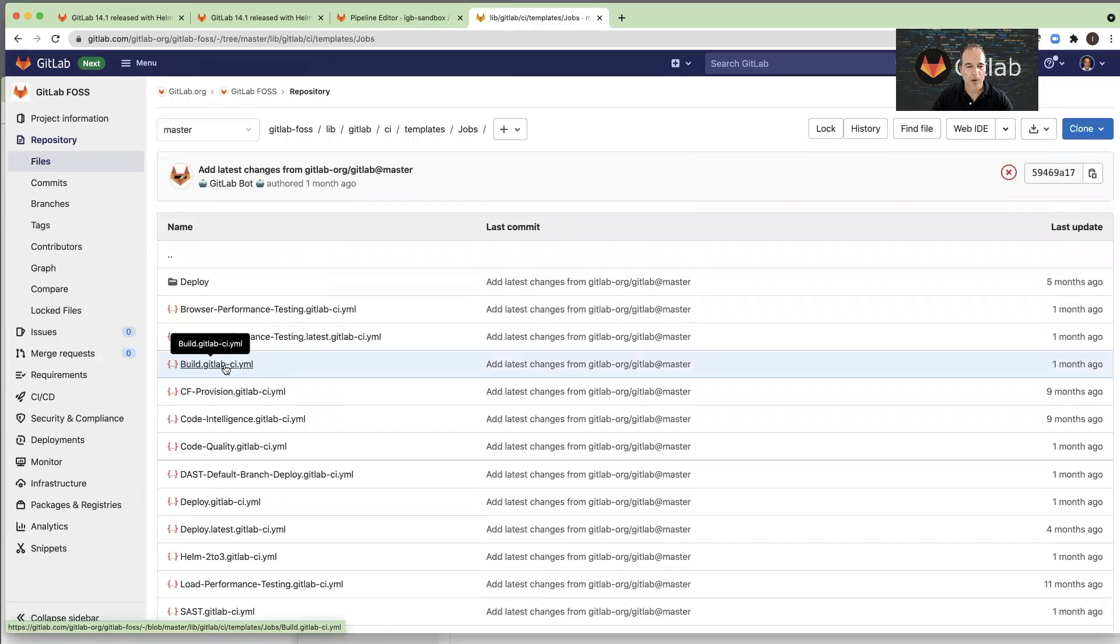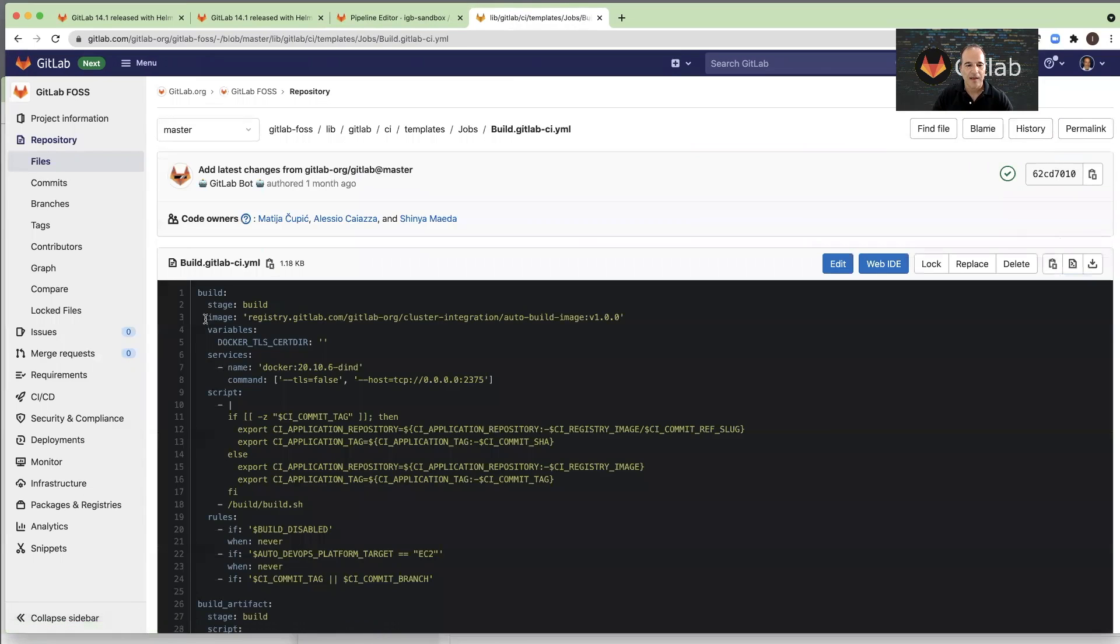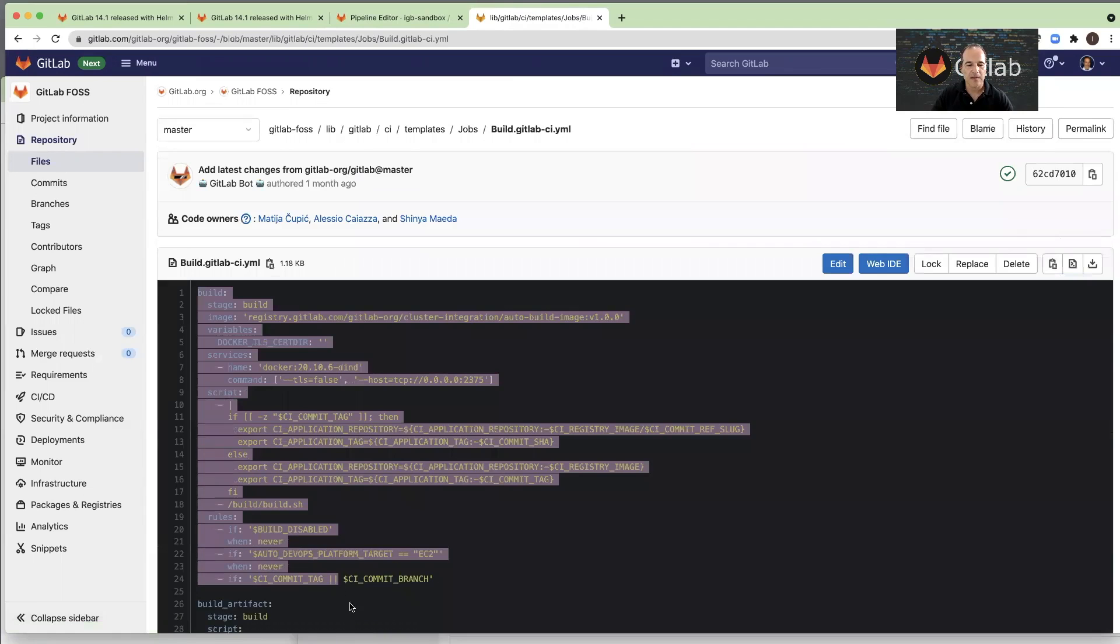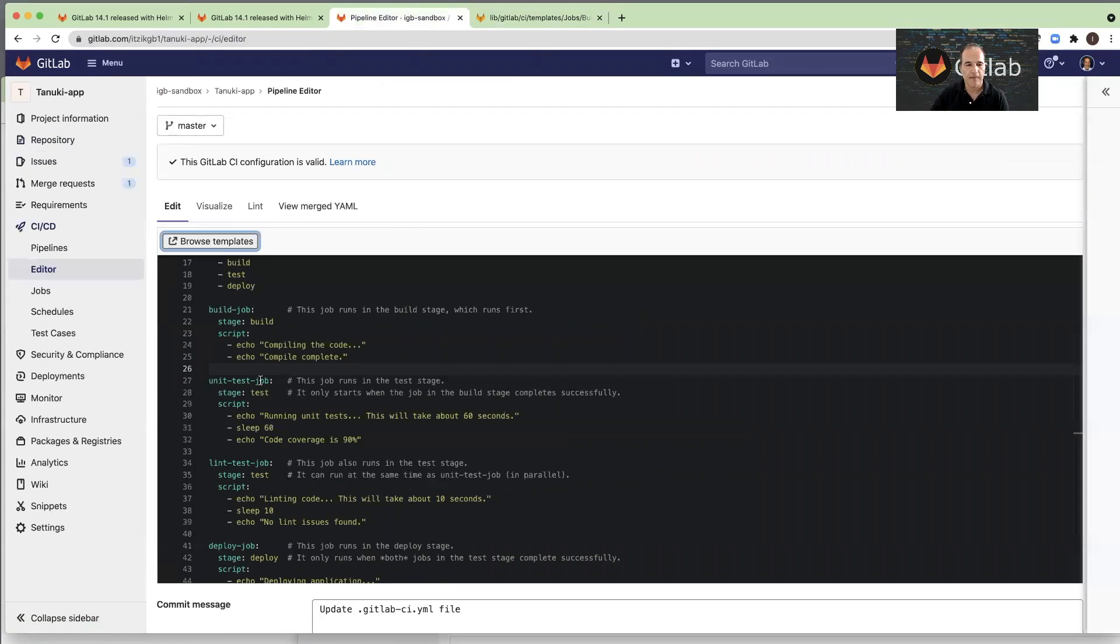Okay, I will open the template, and now I just copy the entire job and replace it with this one.